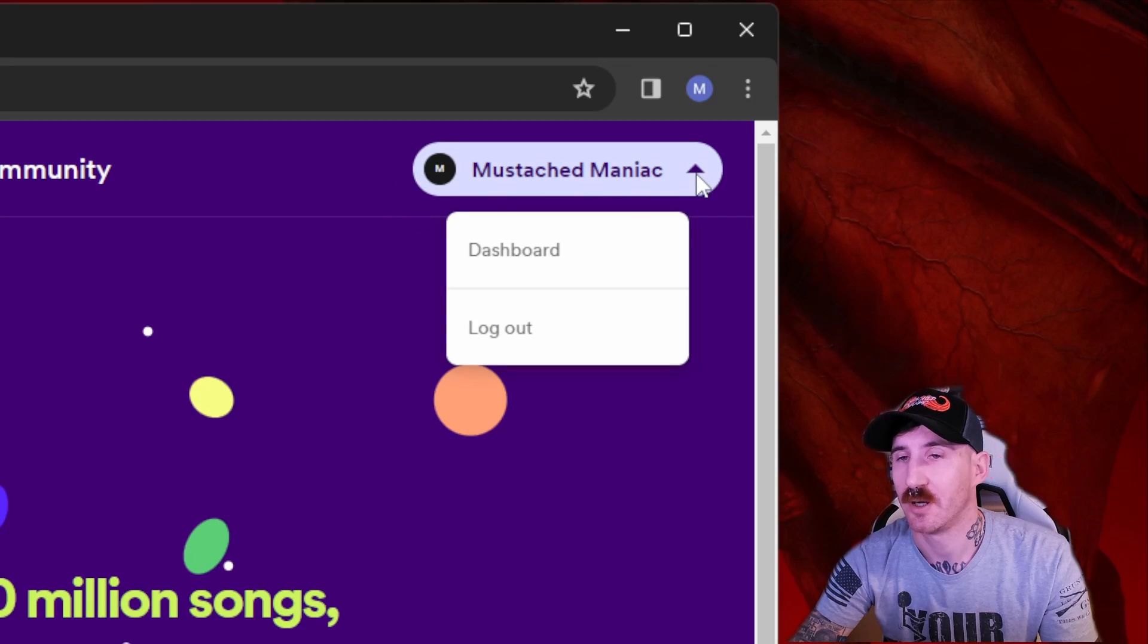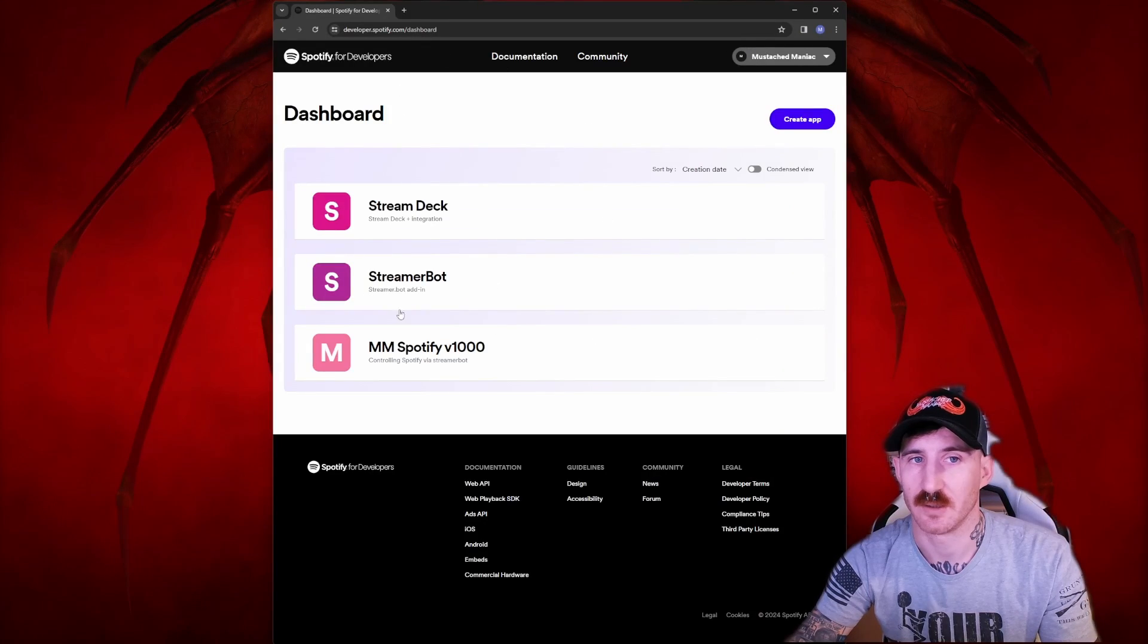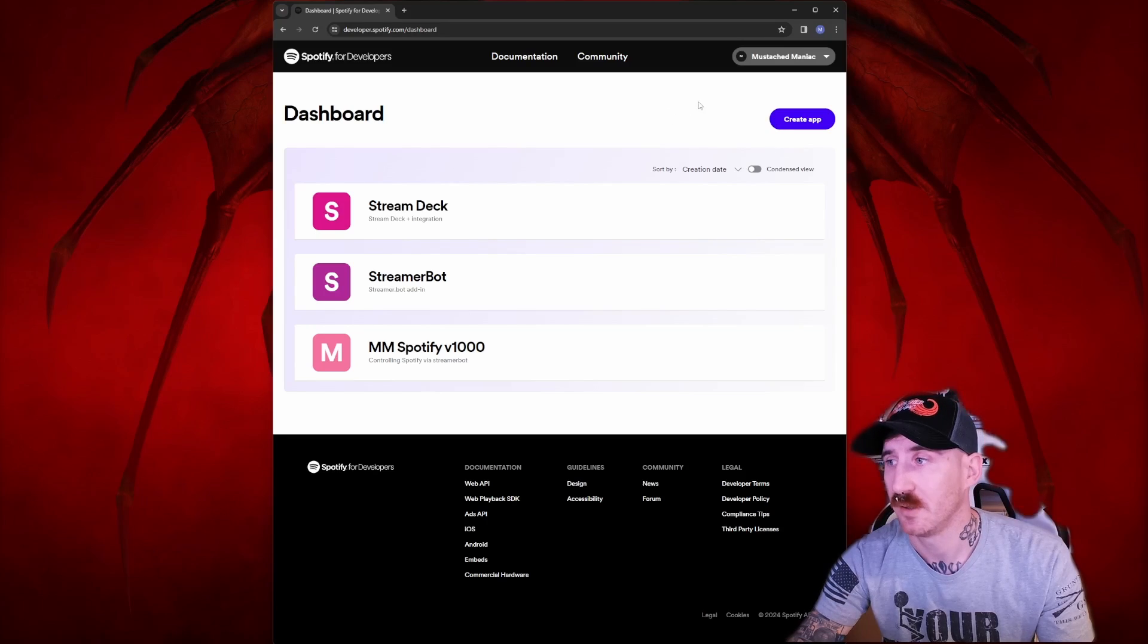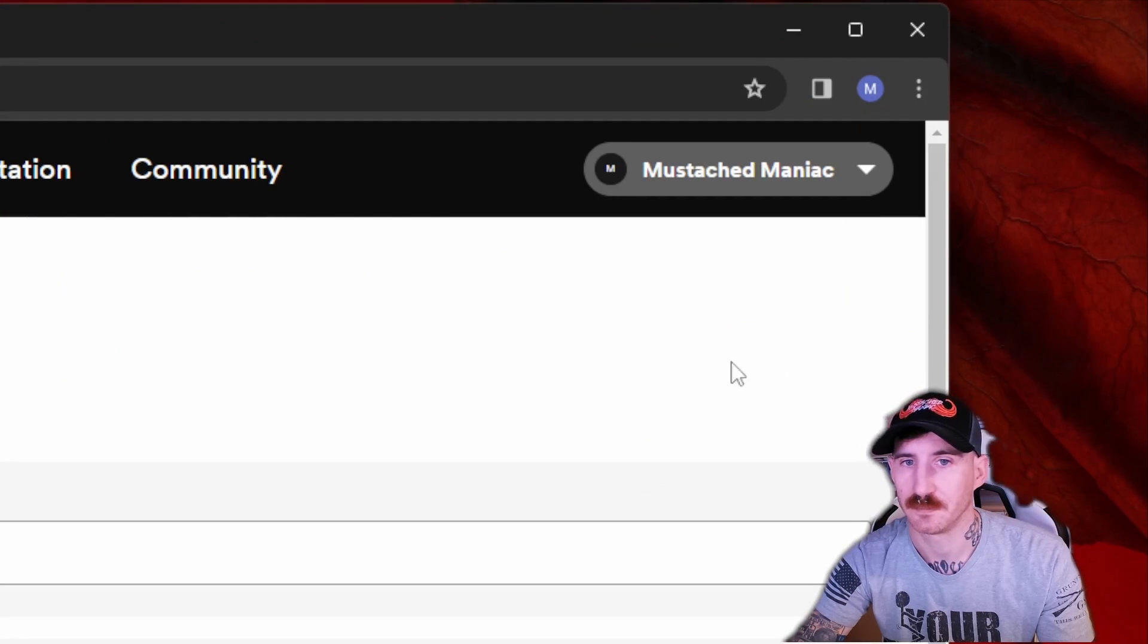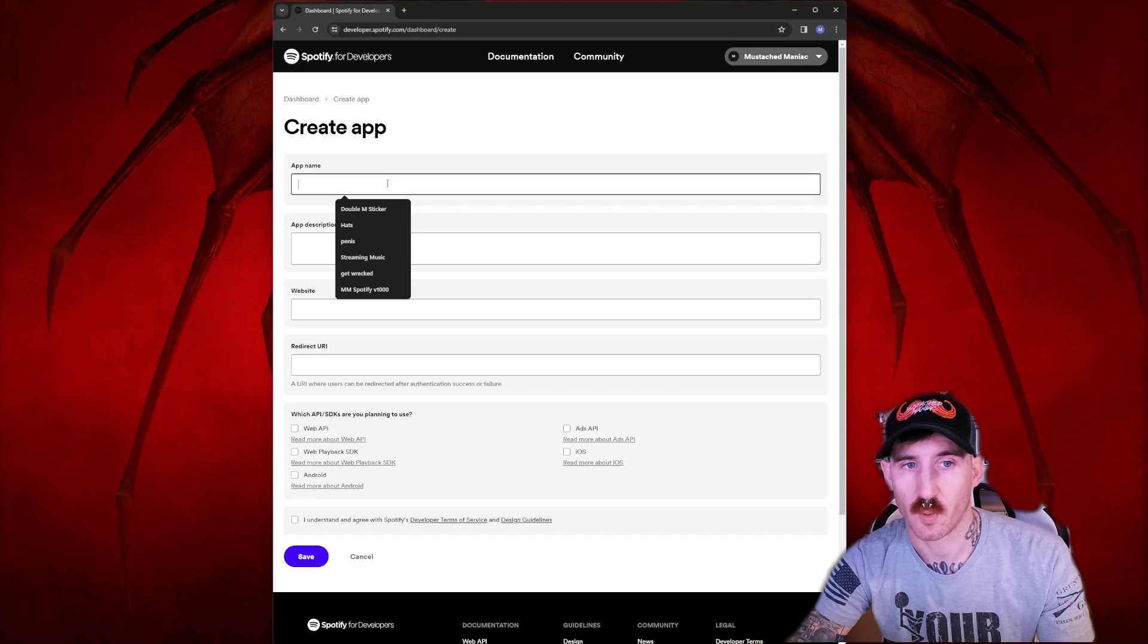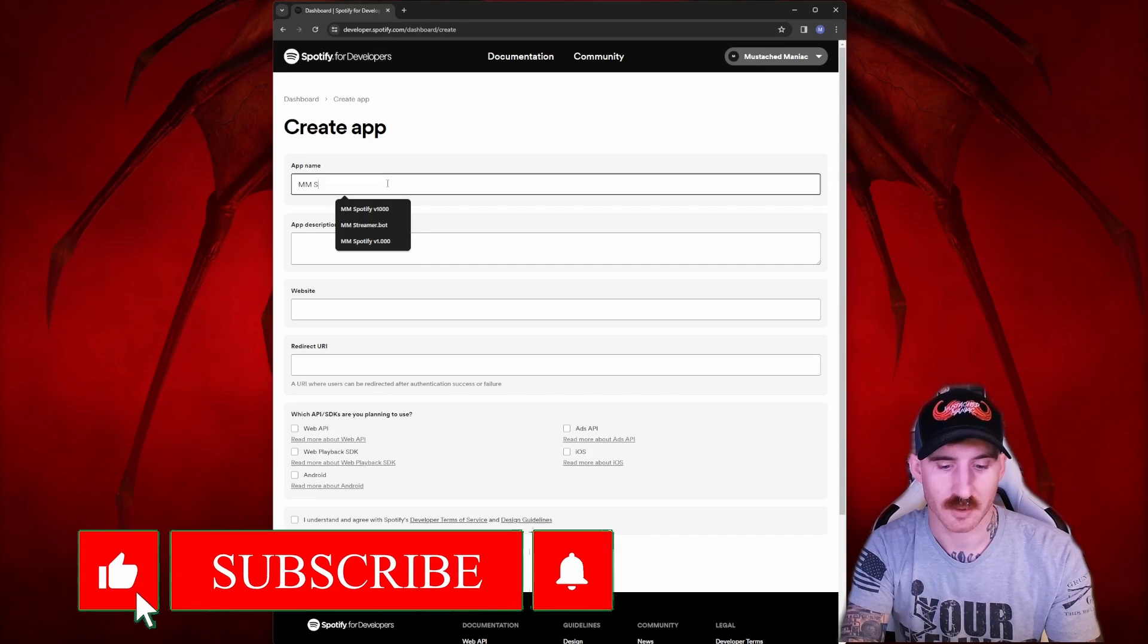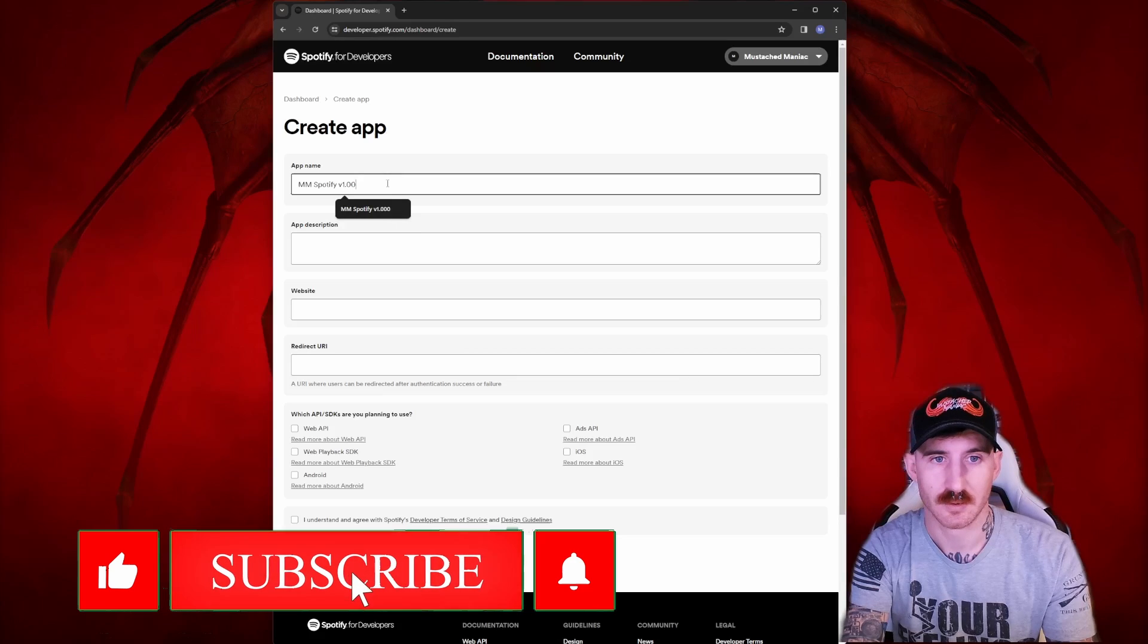By clicking the drop-down arrow here after we're logged in, we'll go to our dashboard. And on the dashboard section, if you've created an app before, you'll have it in here. If this is blank, that's okay. Because we're going to go up to here and press create app.